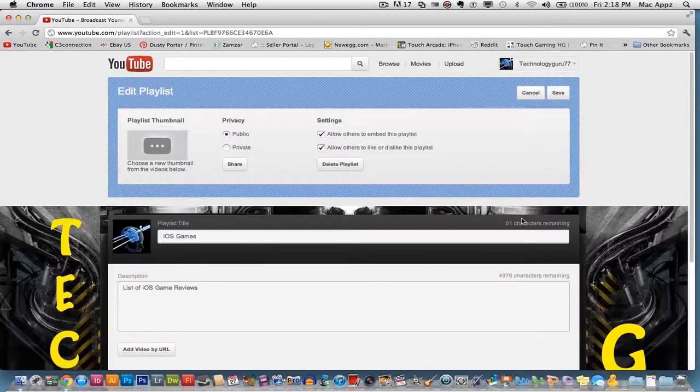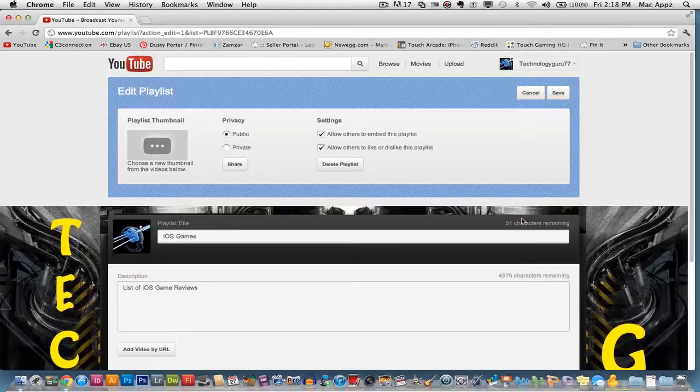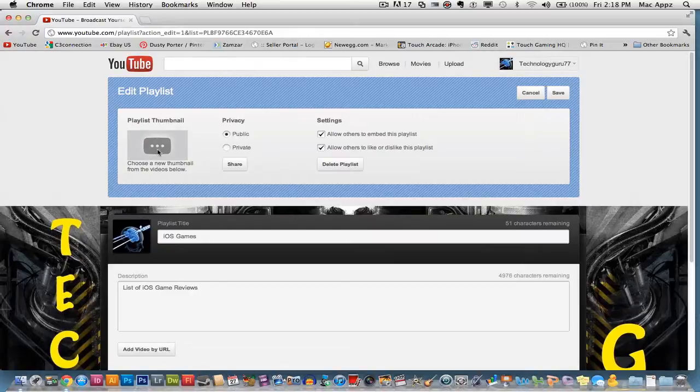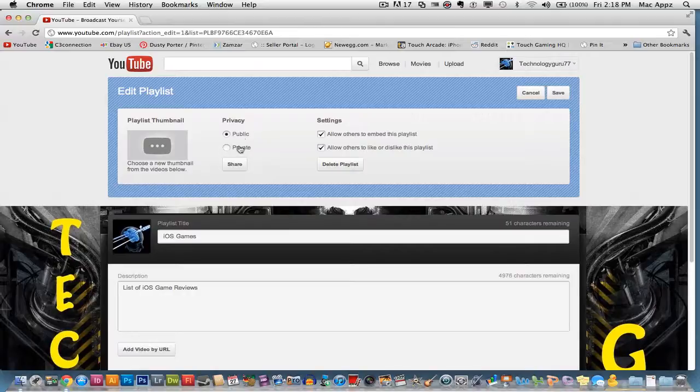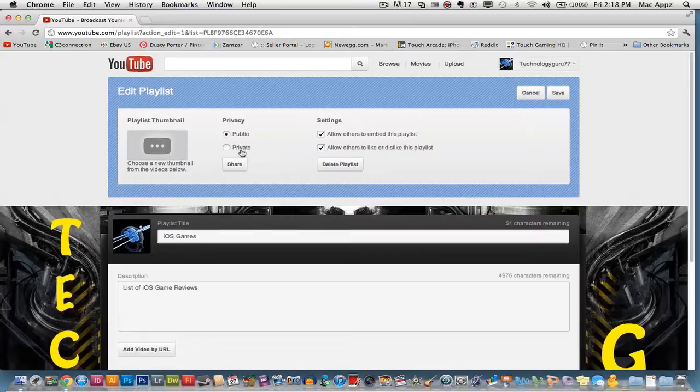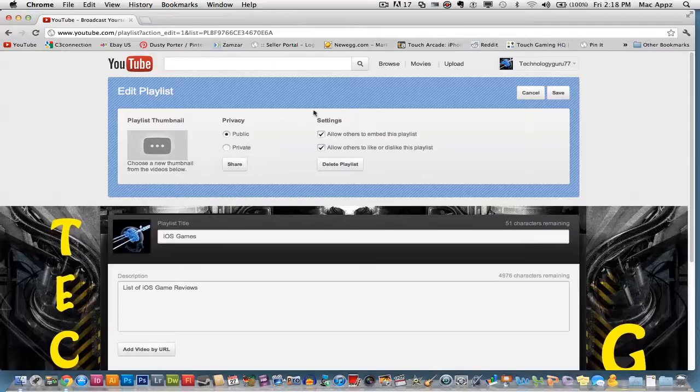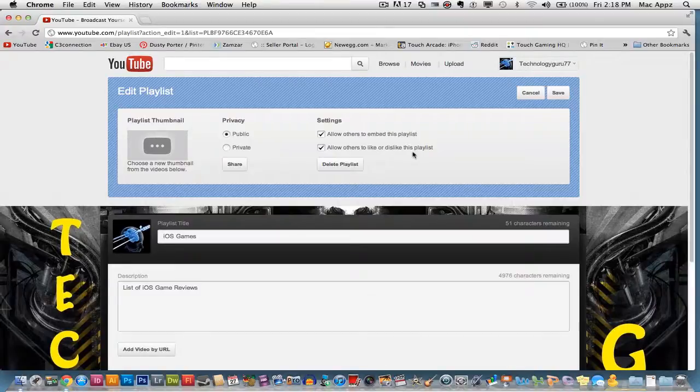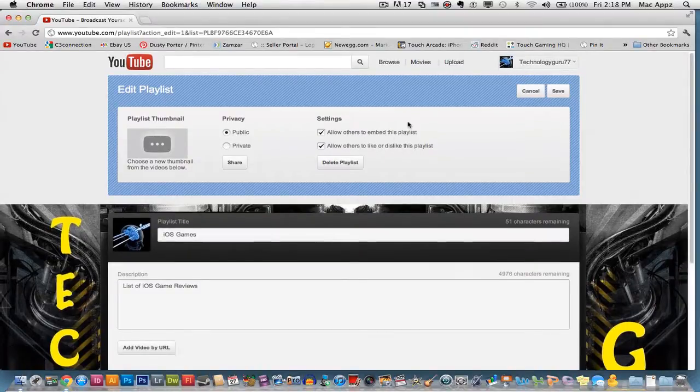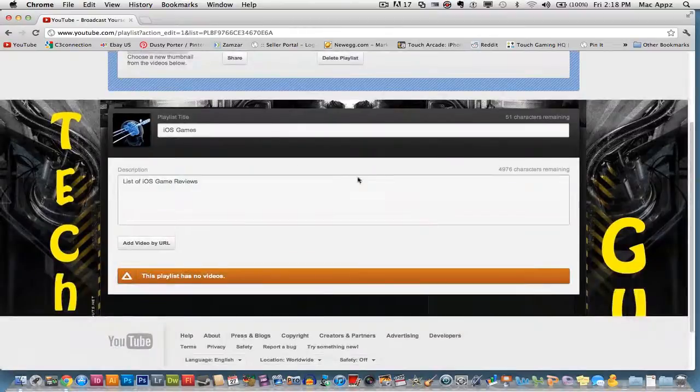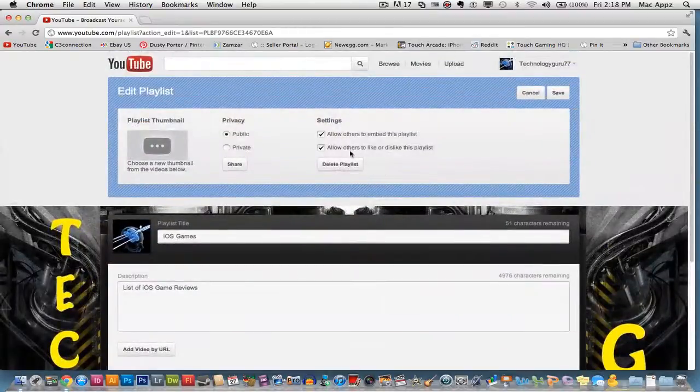Once you have created this playlist, you then have the options to create a thumbnail for that playlist with the thumbnails from videos that are within that playlist. You have the options to make it either public or private. If you want only people that you share the link to see it, you can make it private. If you want everyone in the world to see the playlist, click public. Also, you can allow others to embed this playlist and allow others to like or dislike this playlist. And also you can delete the playlist. So that is how you edit the playlist right there.